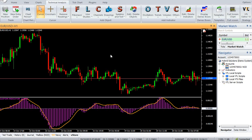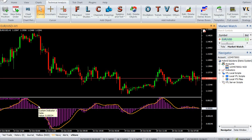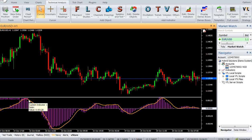The Zero Lag MACD is a Vertex FX Indicator based upon the MACD. It attempts to eliminate the lag that is inherent in the MACD indicator by using two levels of filtering. It comprises of two components: the MACD component and the signal component.